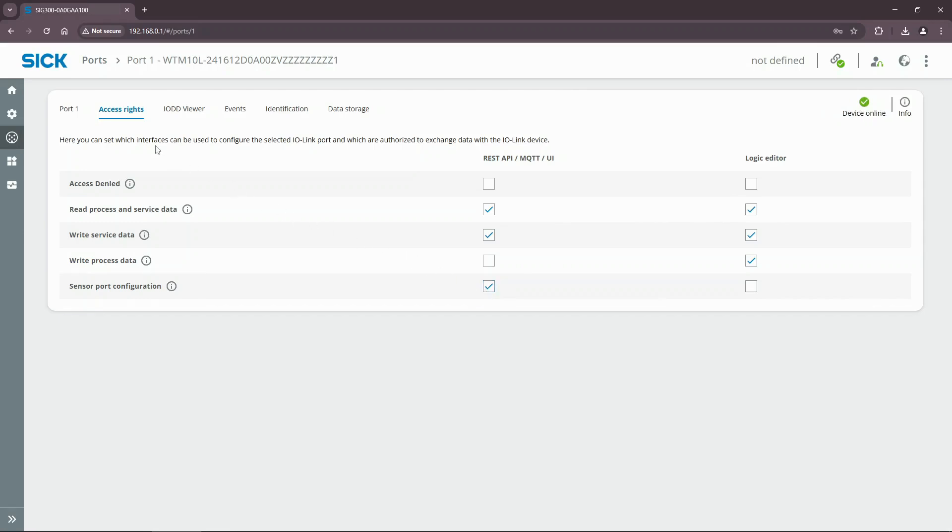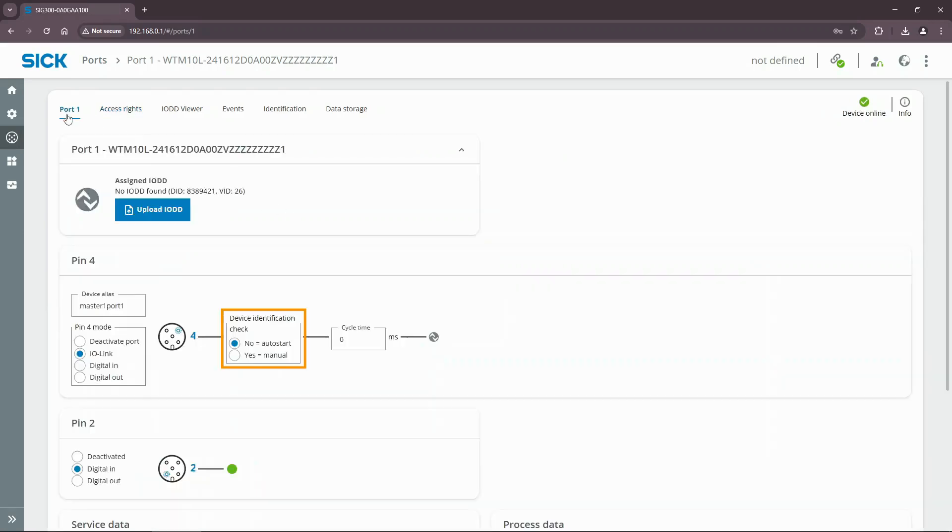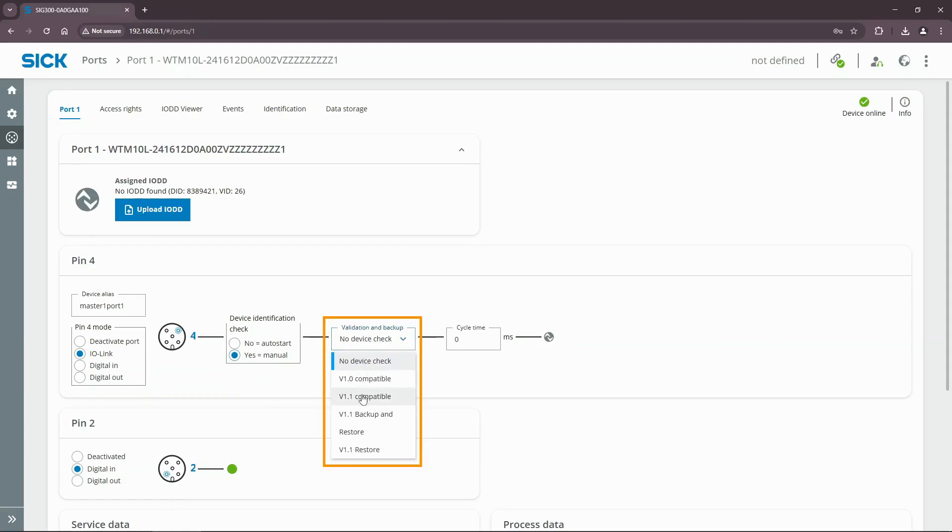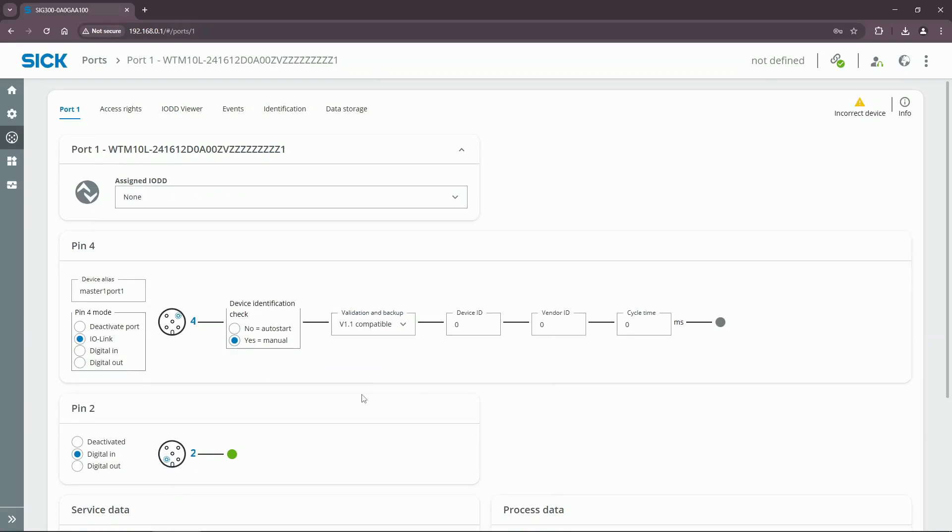Open the port 1 settings again. It is important to set a manual device identification mode to have the WTM10 inputs available in the logic editor. So let's set the device identification check to manual mode. Set the validation and backup mode to device version 1.1 since the WTM10 supports IO-Link standard version 1.1. Make sure to select the correct IODD file.